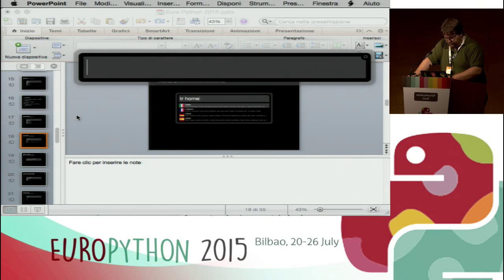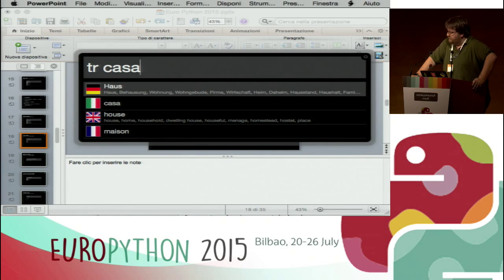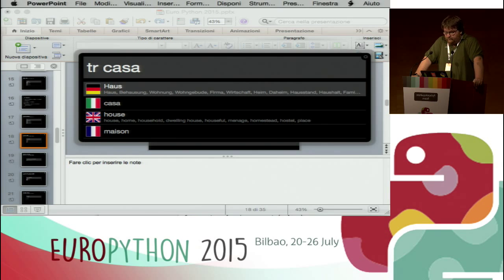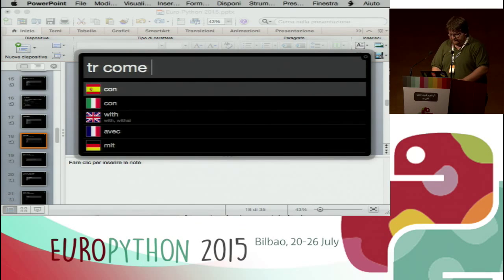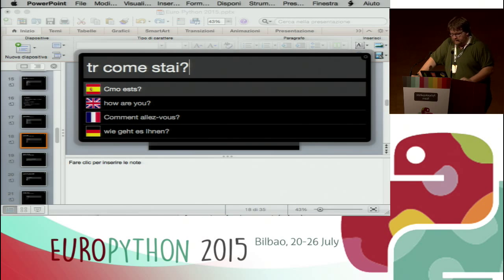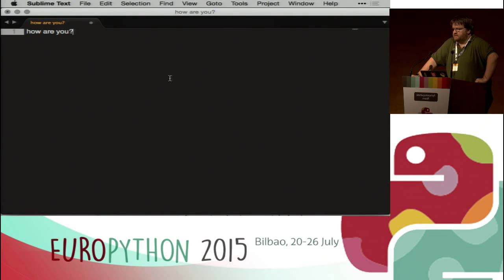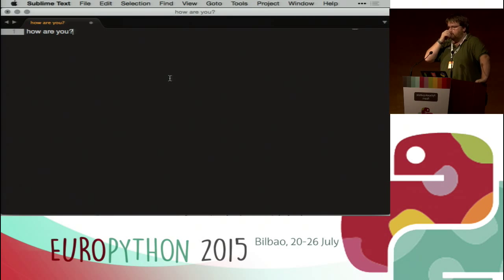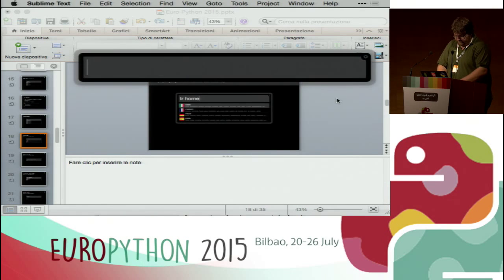You can type 'tz' and then a word — for example 'casa', which is Italian for 'house' — and get translations in English, German, French, and so on. You can also translate sentences like 'come stai' — 'how are you'. Once you select a row, it's copied to the clipboard and you can paste wherever you want. So you don't have to go to Google Translate, type the sentence, and so on.